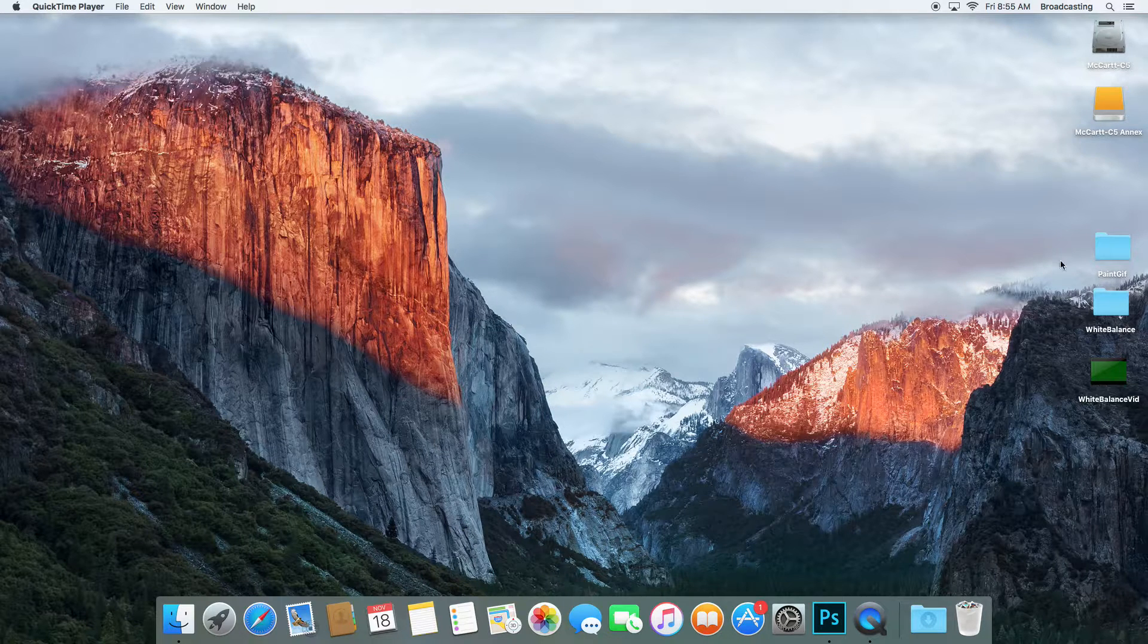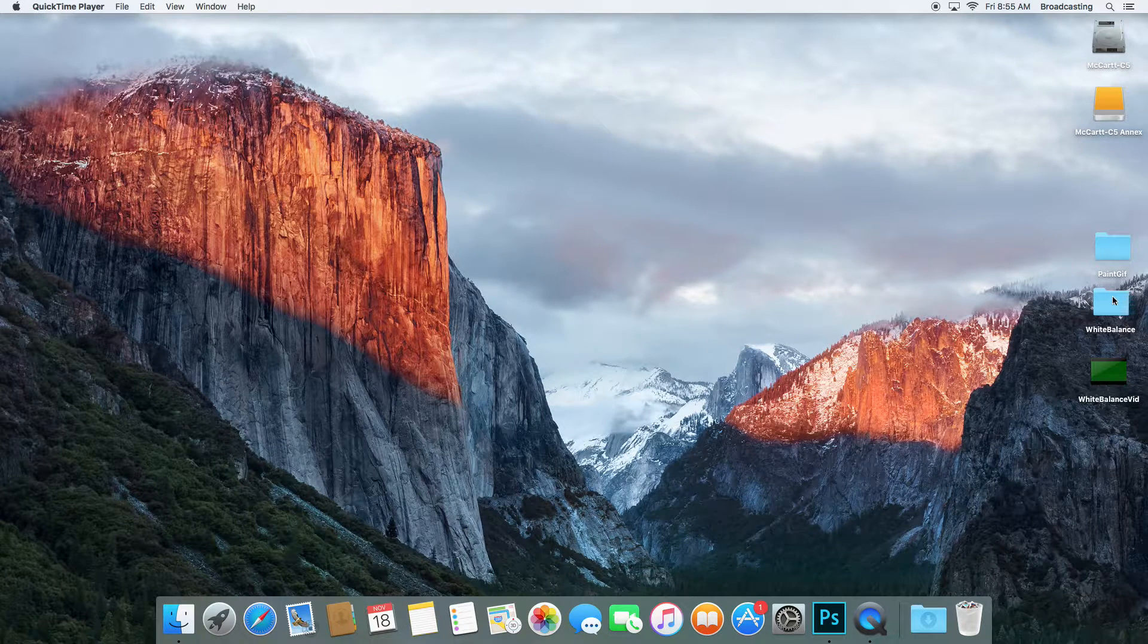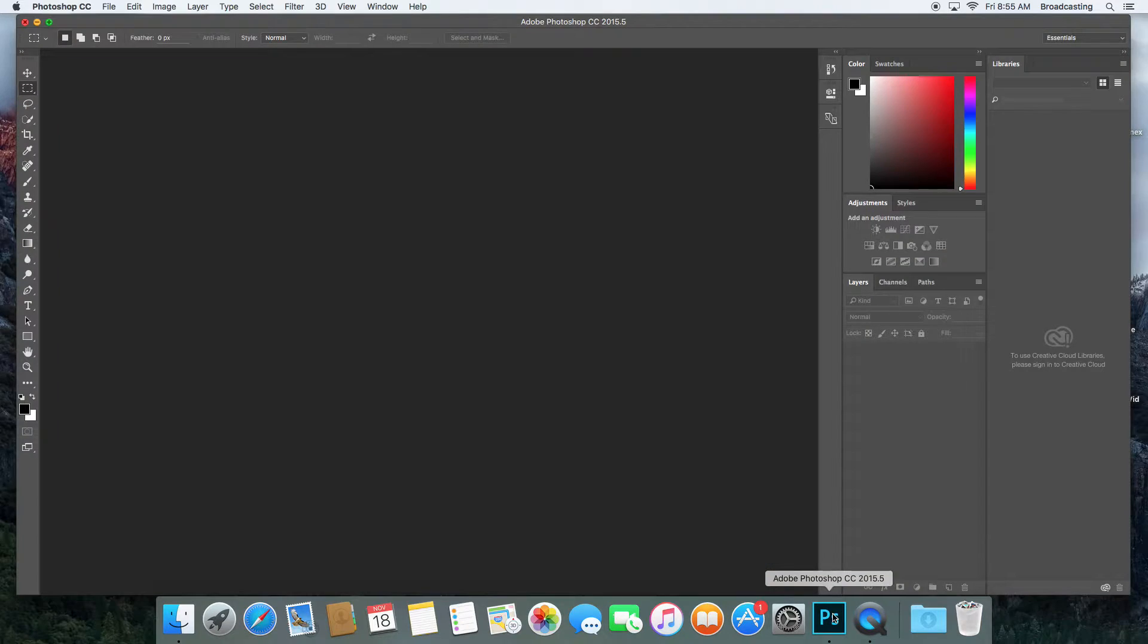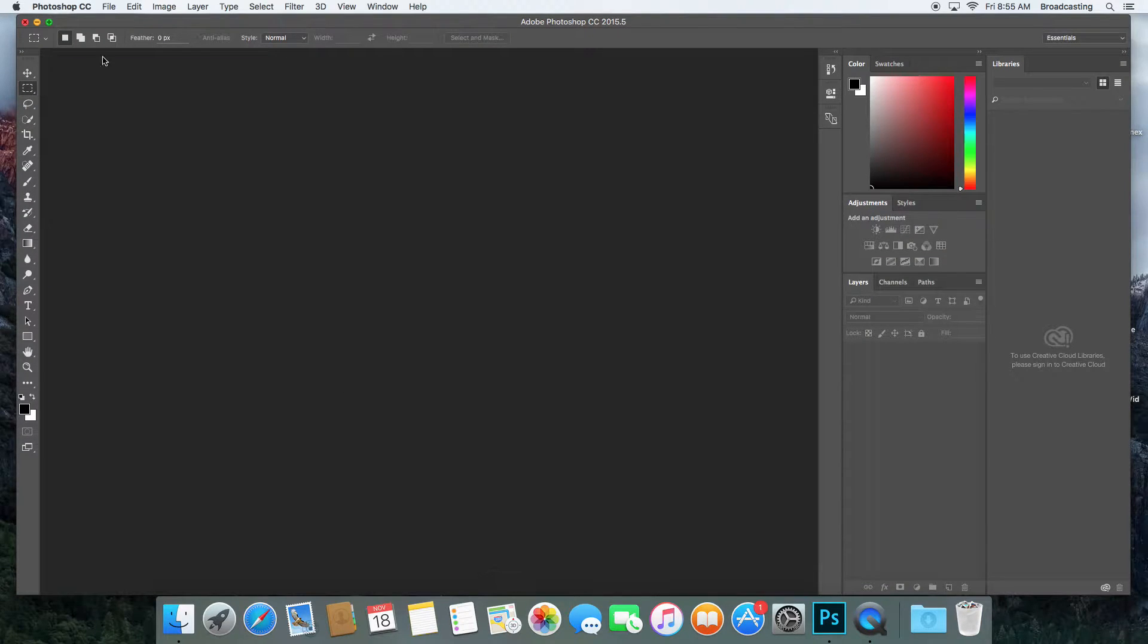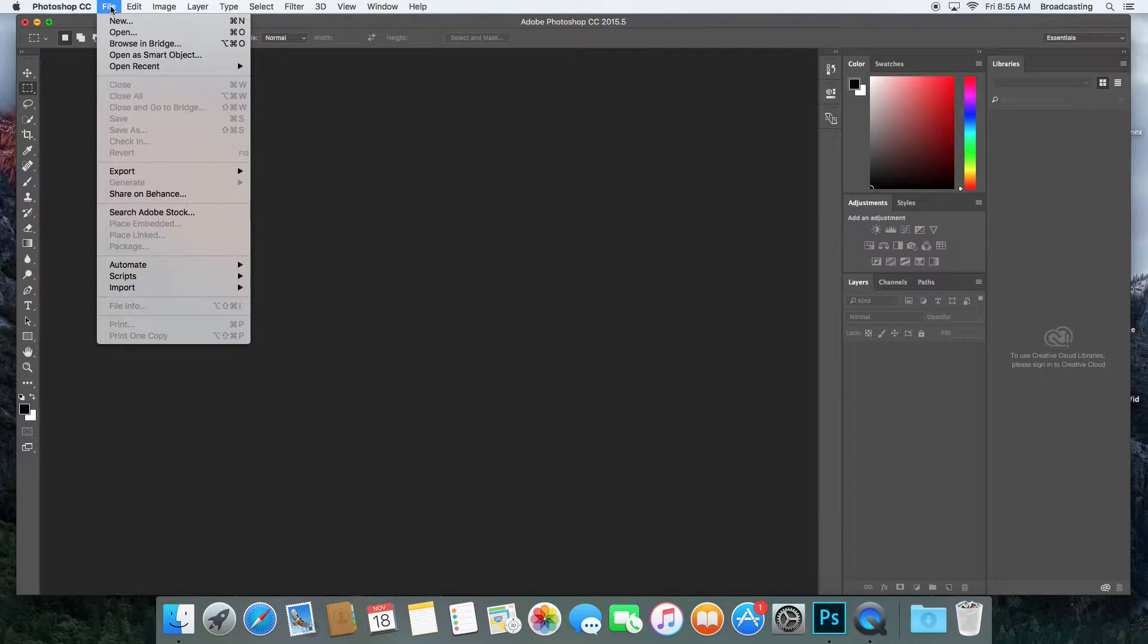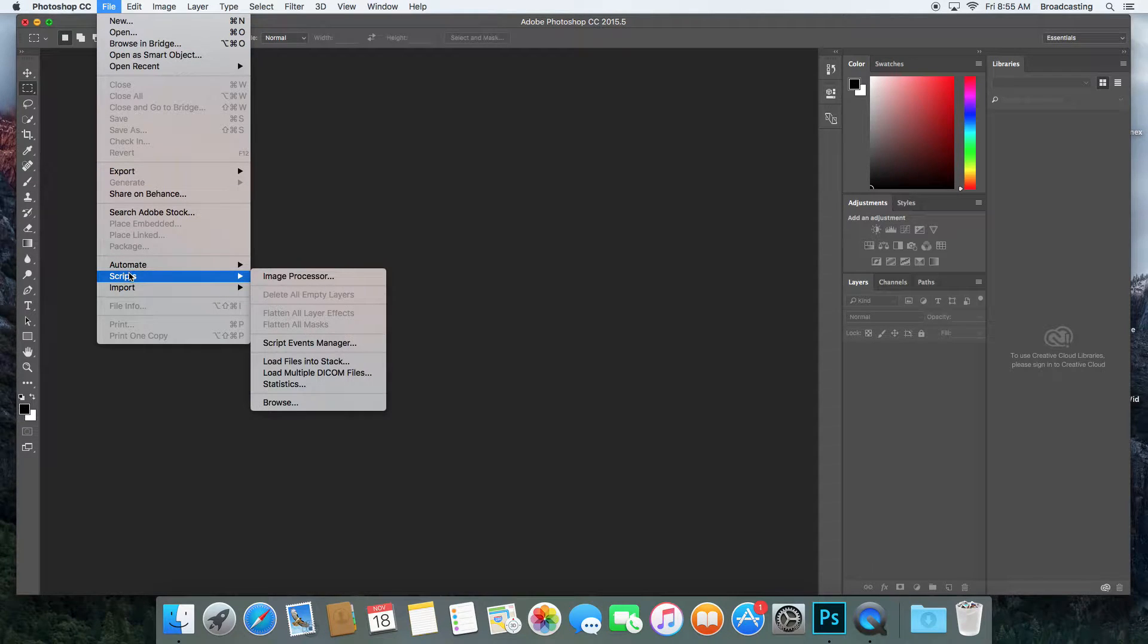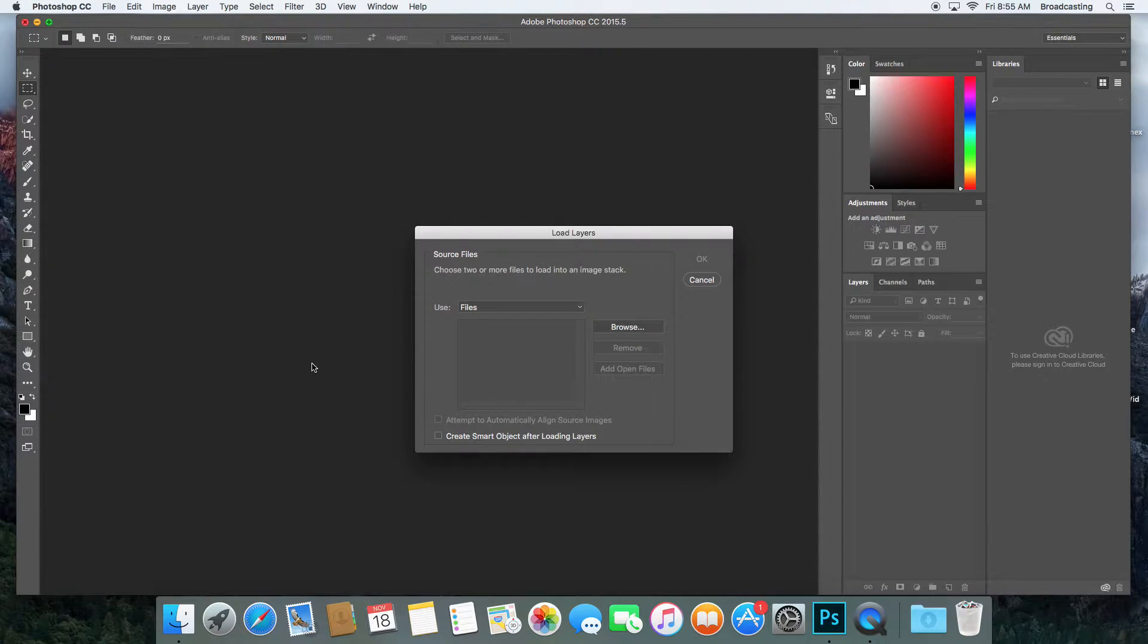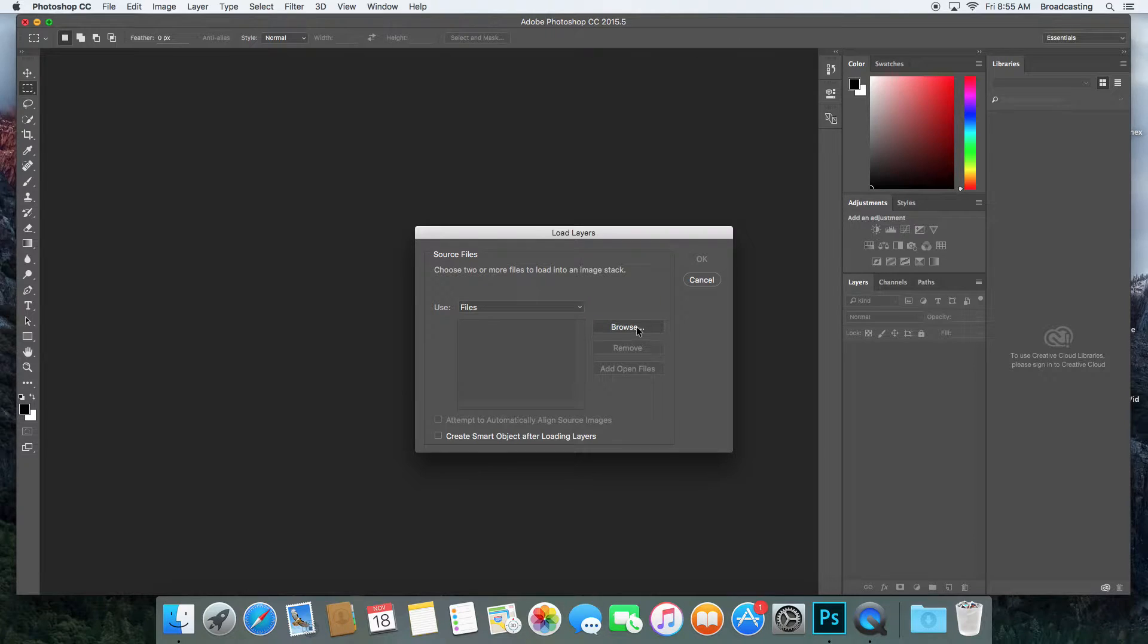The first thing I'm going to do is open Photoshop. I'm going to go to File, then Scripts, and then Load Files into Stack. Then I'll hit Browse.